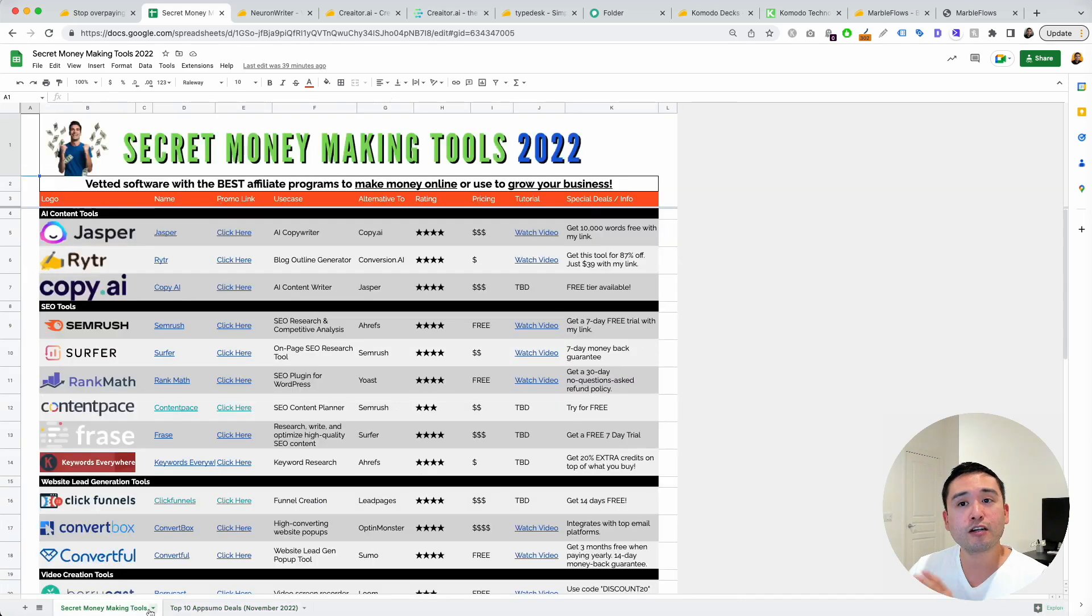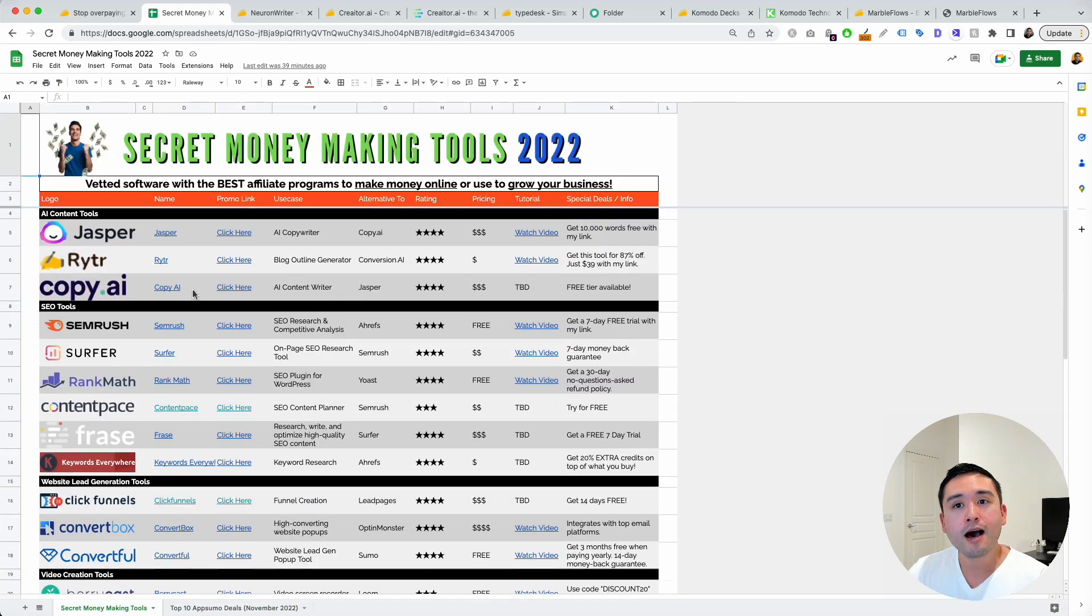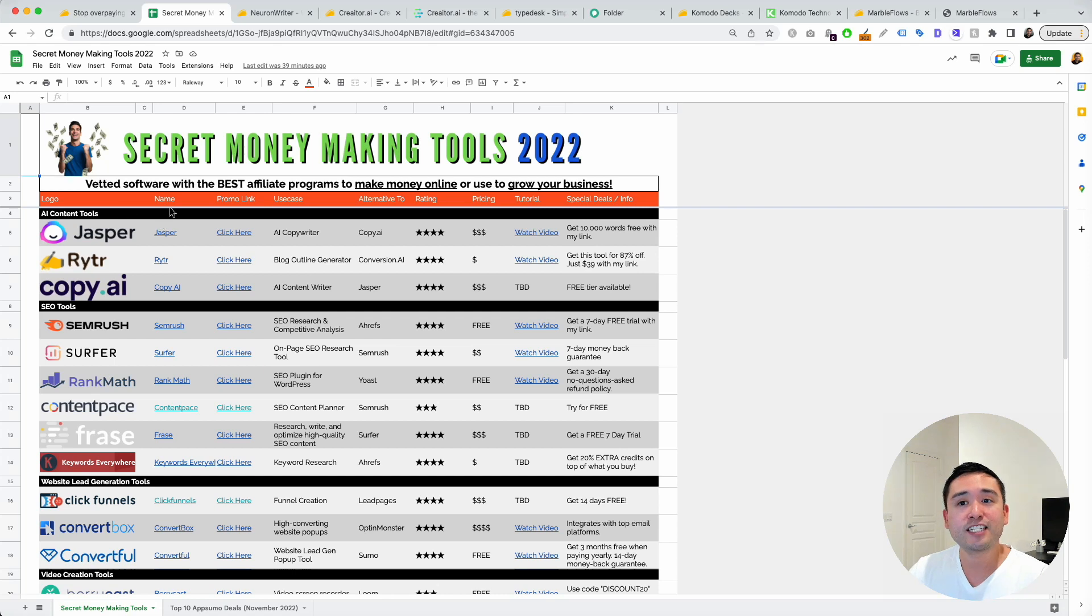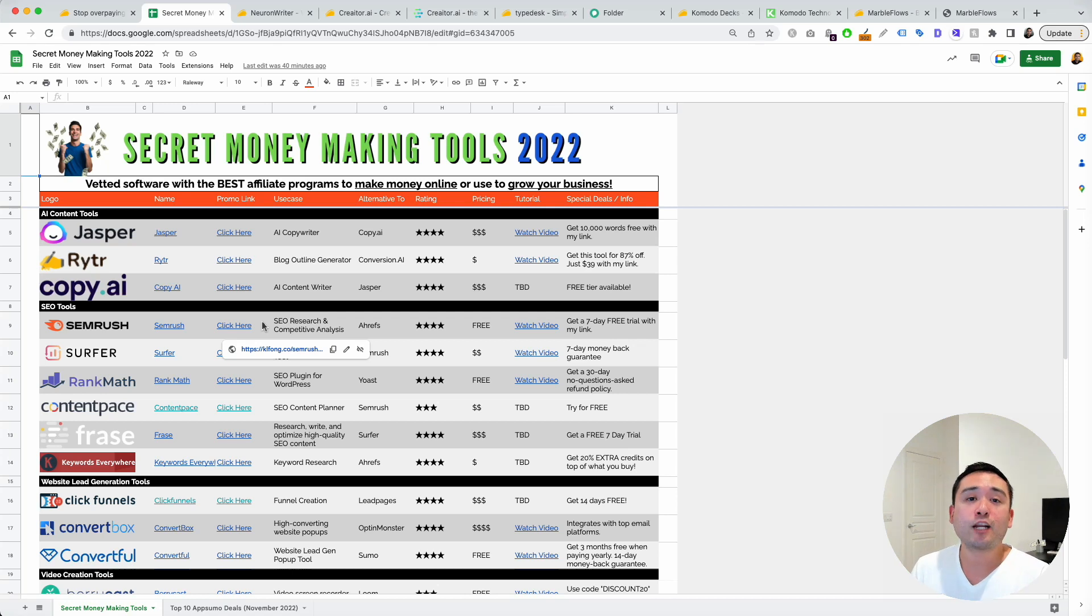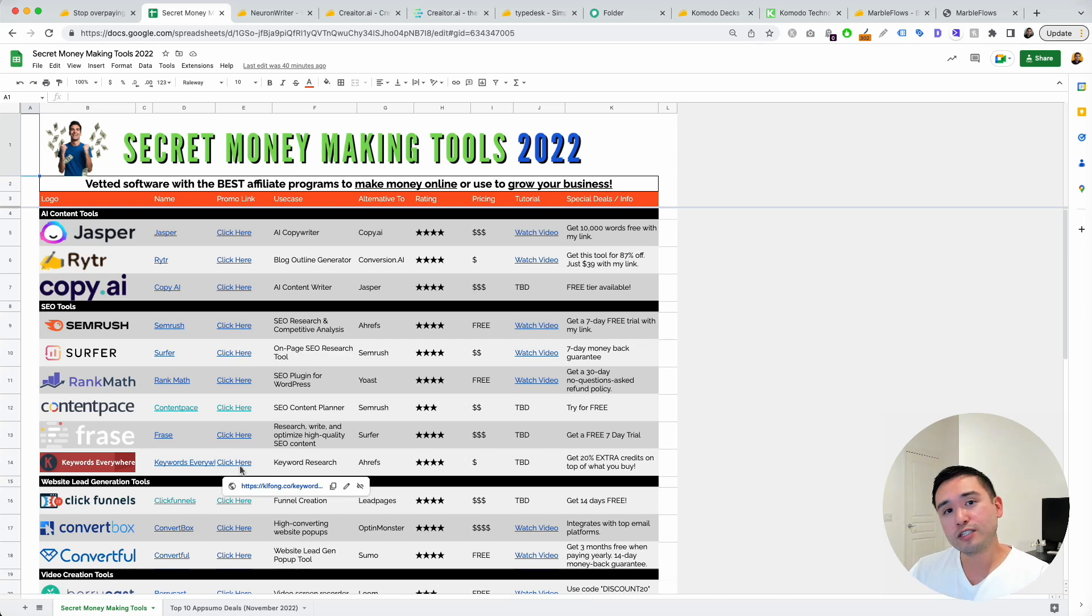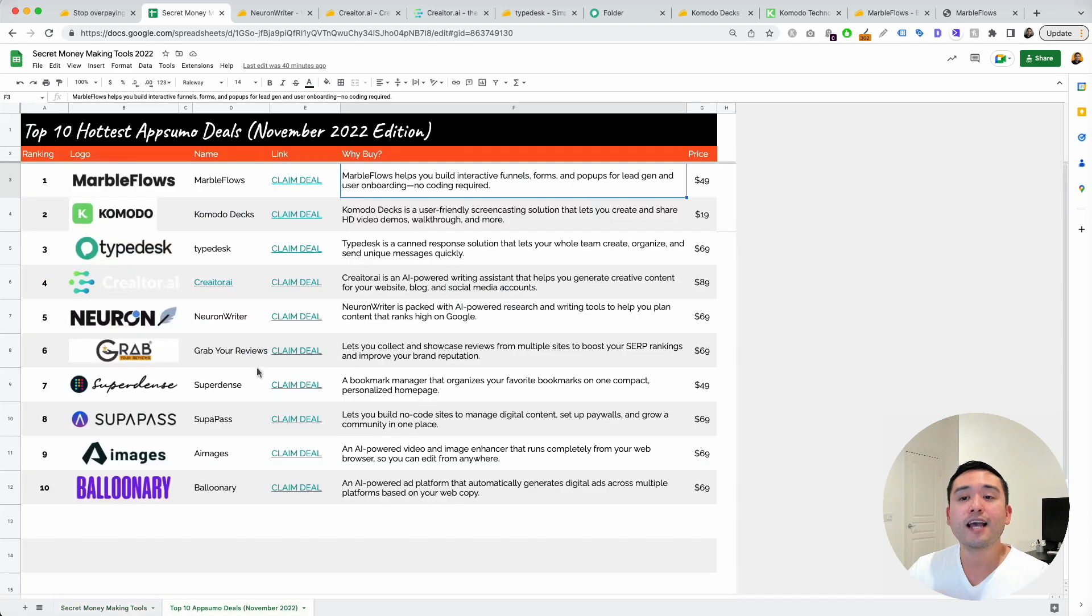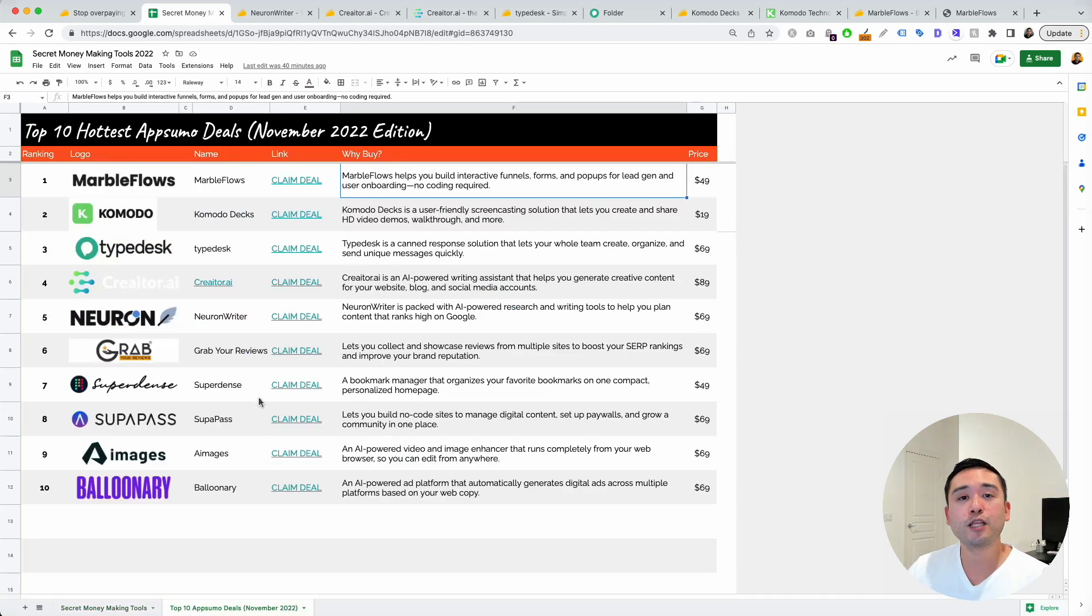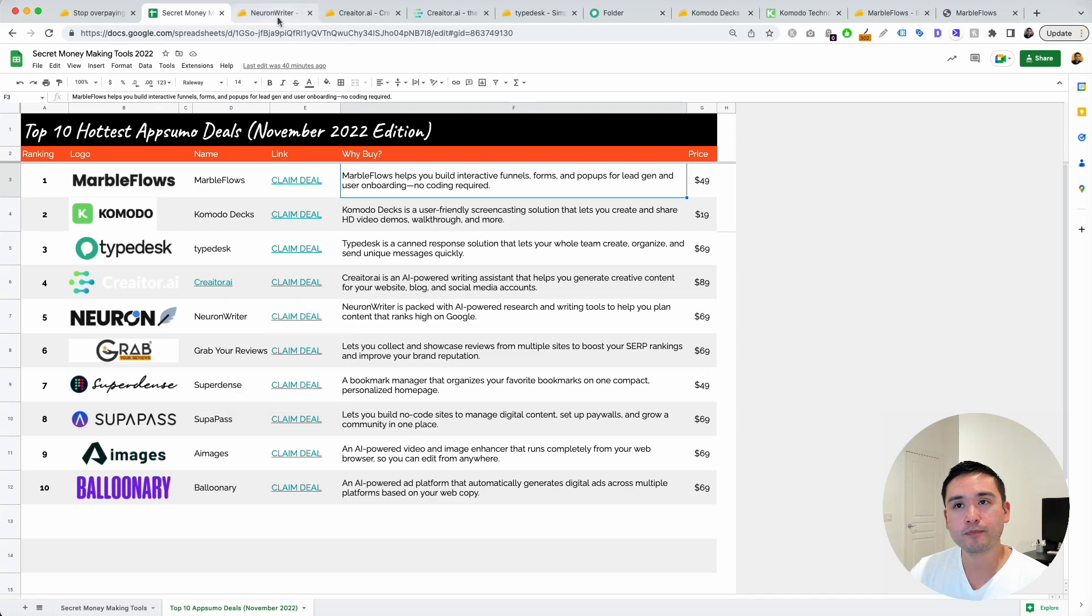This checklist also includes another list of my vetted software with the best affiliate programs that you could make money online with. These are my favorite affiliate programs you can join. You could also use these tools to grow your business as well. If you want these two checklists, click that link below and claim it completely free.